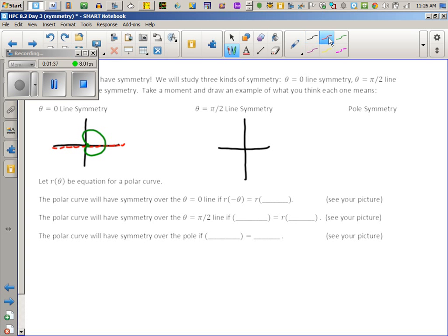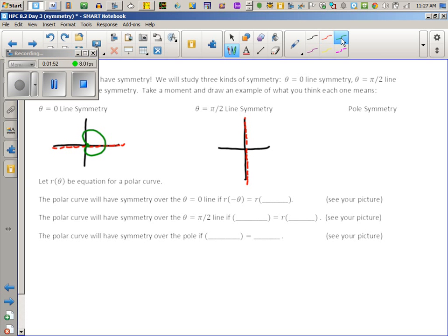So what did we say that the pi over 2 line means? This is our new name for the old y-axis. Draw any graph from the book or your notes that is symmetric on that line. A lot of people drew a circle standing right on the pole, or you could draw a cardioid standing upright.